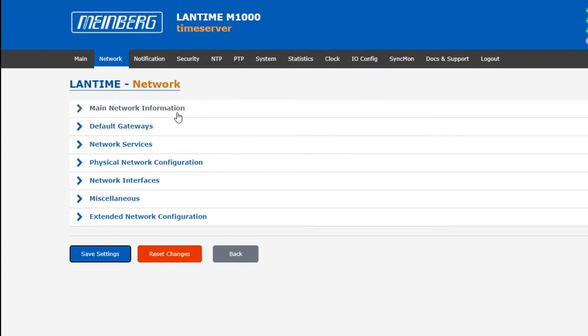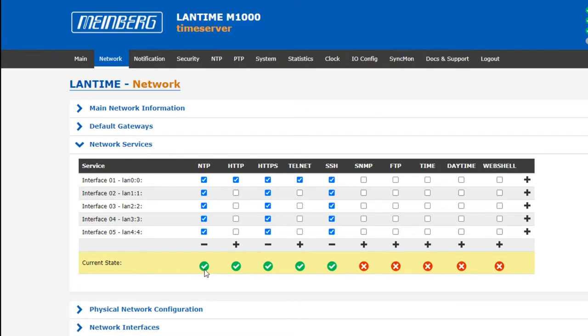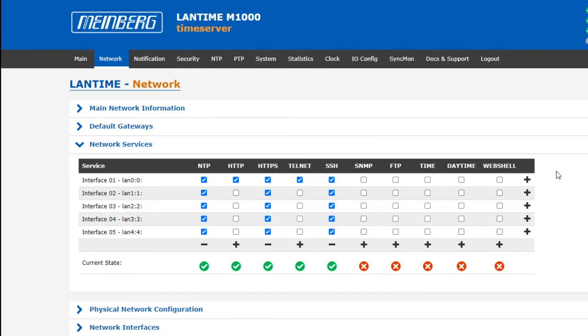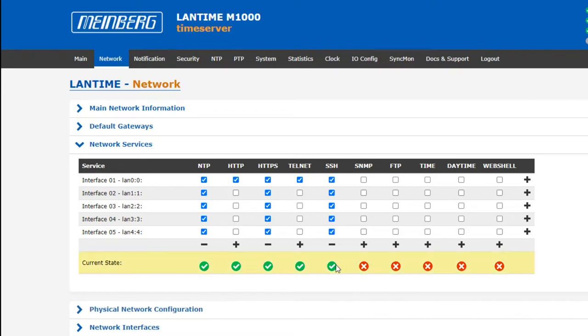Finally, you might have noticed this bar at the bottom here, Current State. And this simply refers to the state of the system's service running in the background. If you've configured all traffic for a service to be blocked, as with HTTP here, the system's HTTP service will be stopped, which is indicated by the red X here. If a service is permitted over any network interface, this will start the service and the status symbol should be a green checkmark.